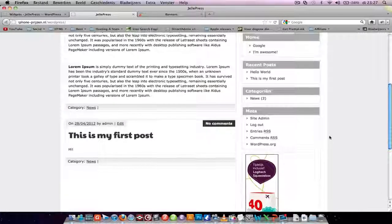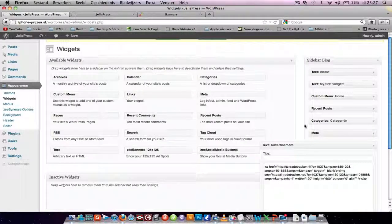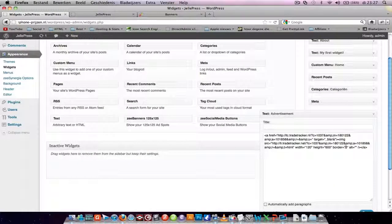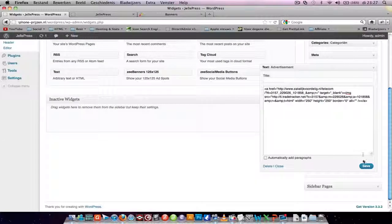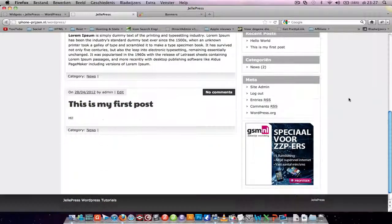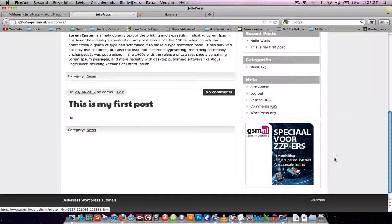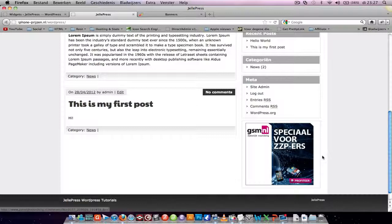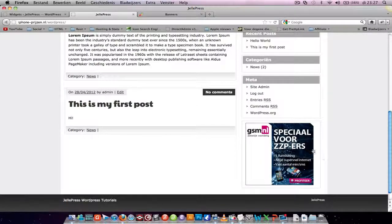And when you get the code of another advertisement, just replace it, refresh your page, and it will show up. This advertisement is 250 pixels wide, so it fits in my sidebar.